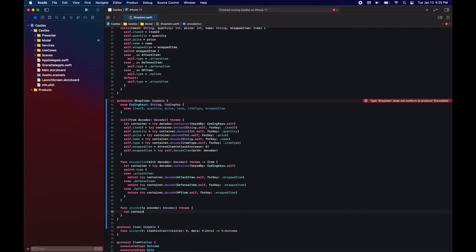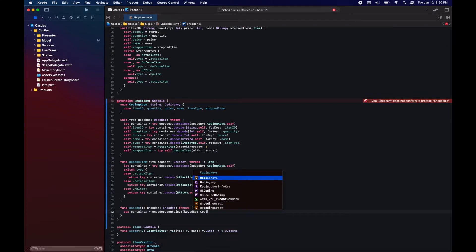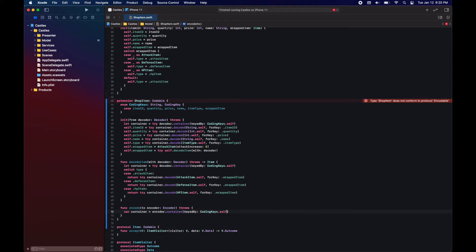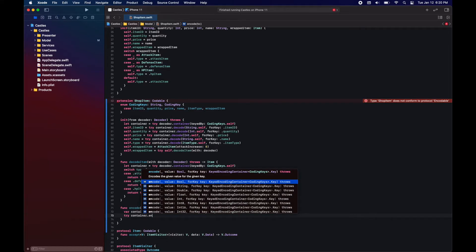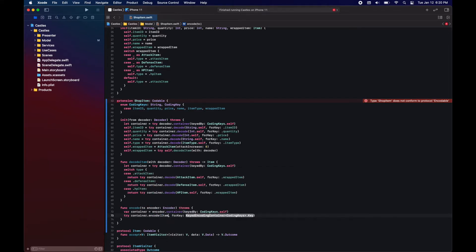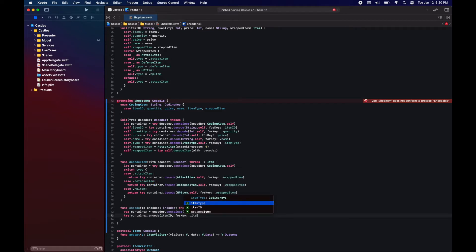For the encoding, the first part is just like the decoding. Since we have value types, it's just creating the container with coding keys and then just encoding each of the value types with each respective key.